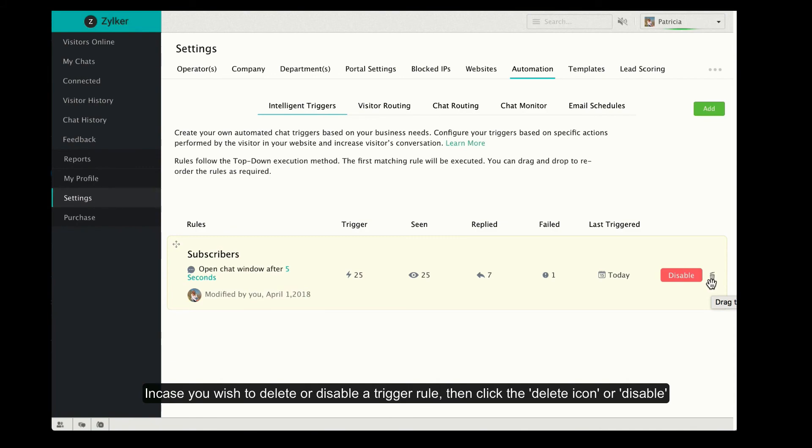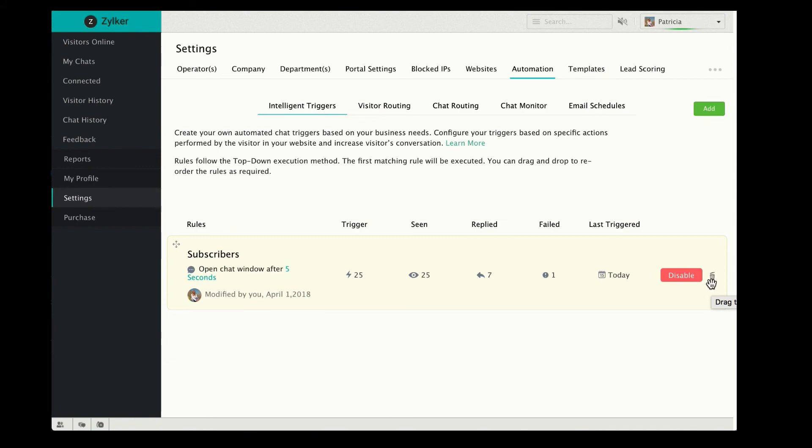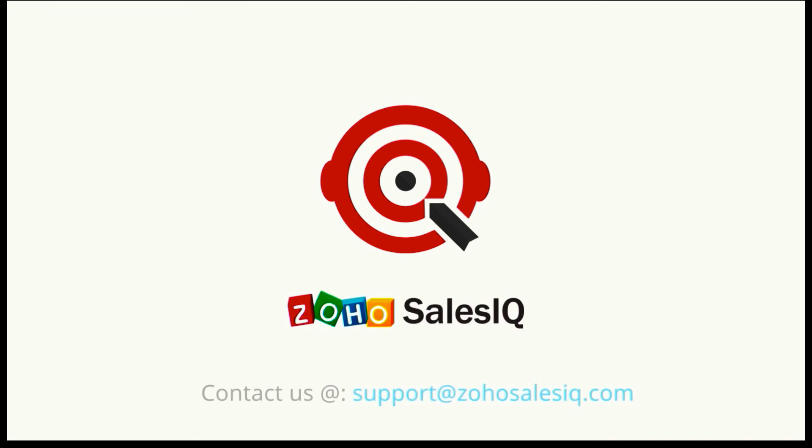Hope this has helped you get an idea on how to perform a custom action using Intelligent Triggers. Thanks for watching. Stay tuned for more videos with Zoho Sales IQ.